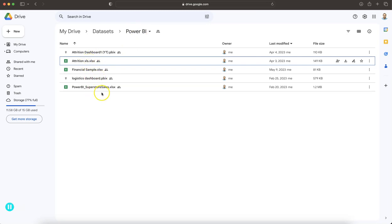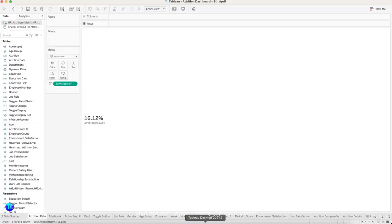There are also a couple more data sets based on the scenario. If you are interested in Power BI, you can download this workbook as well — the dashboard which I have created. Okay, with that let's go to Tableau.